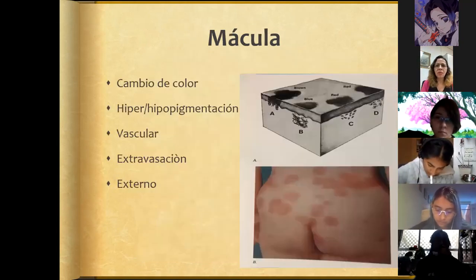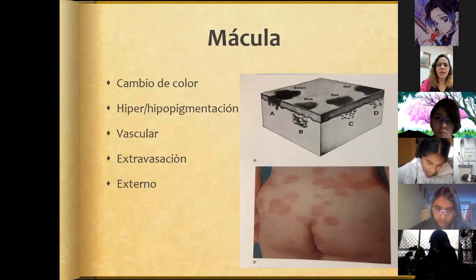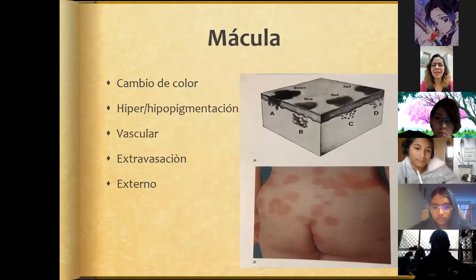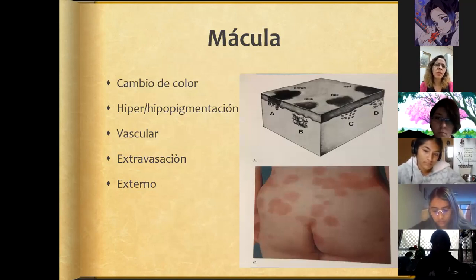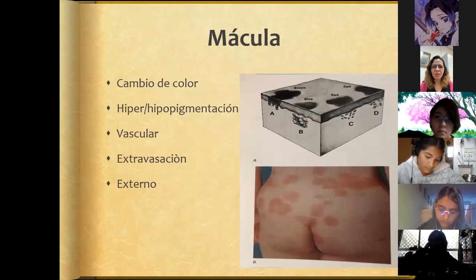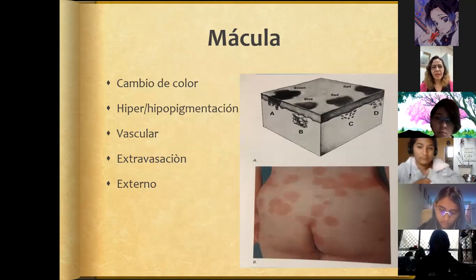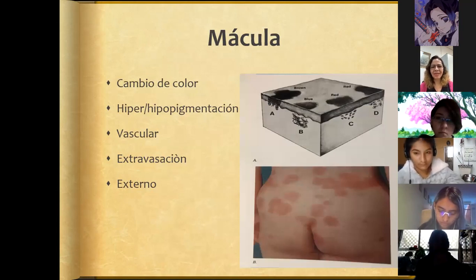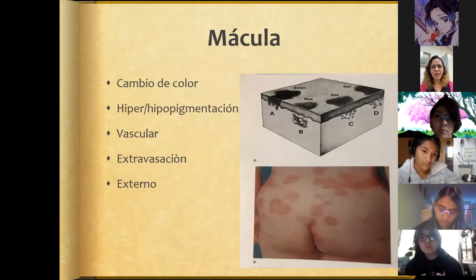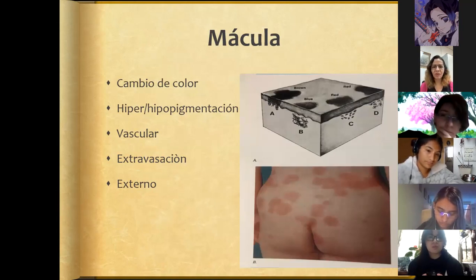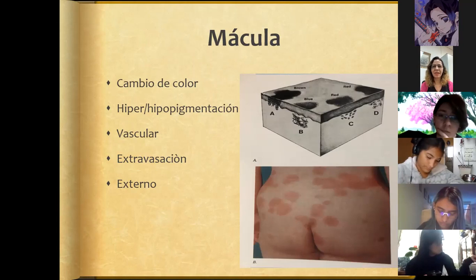Macules are a change in color of the skin — nothing more, just a color change. Remember these are flat lesions; they have no texture. They can be hyper- or hypopigmentation — a lighter or darker spot than the rest of the skin. They can be of vascular origin — a red or pink spot — or they can show extravasation, such as petechiae or ecchymosis, or they can be an external pigment, like a tattoo or a stain from applying a substance directly on the skin.